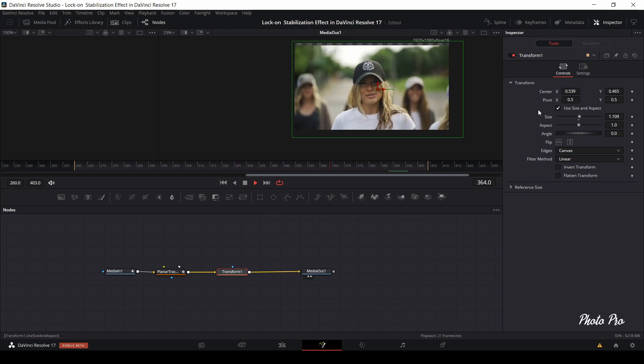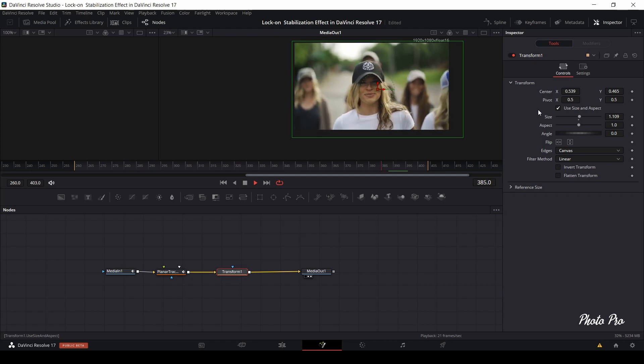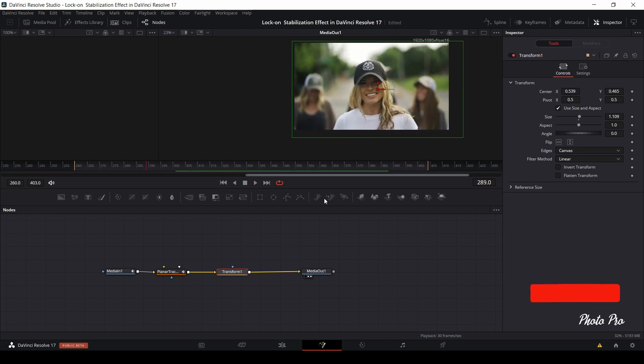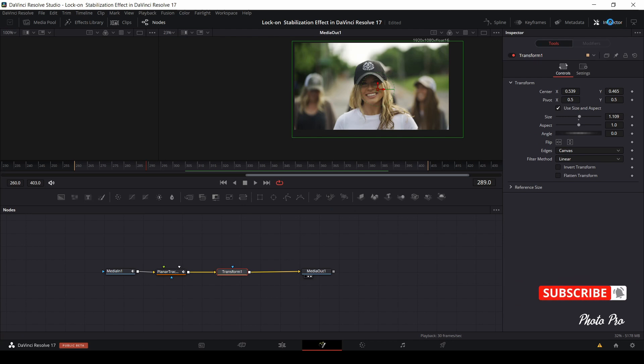Looks good. So we have finished in Fusion and let's go back to edit page.